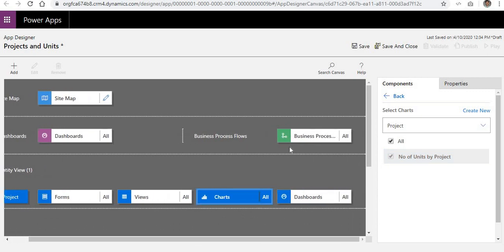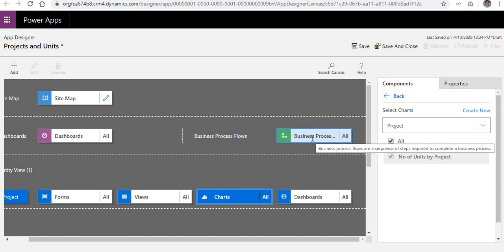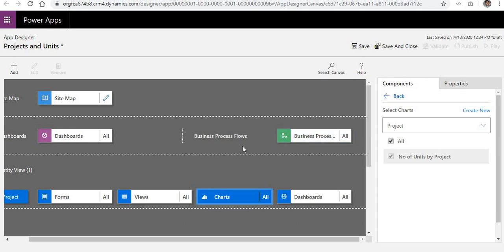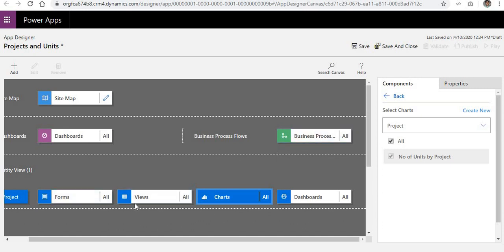There is also an option to link business process flows. Business process flows define how you enter and manage data — for example, a first set of data is entered by specific users, then a second set by another user, or there is a review, approval, or publishing process. You can create a business process flow linked to the Project entity and it will automatically appear here, just like forms, views, charts, and dashboards.